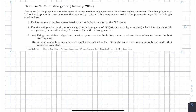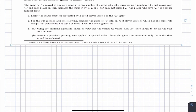Exercise 2 is the Game of 21, a misère game with any number of players who take turns saying a number. Starting from 1, each player increases the number by 1, 2, or 3, but may not exceed 21. The player forced to say 21 or more is the loser. We first ask you to define the search problem for the two-player version.